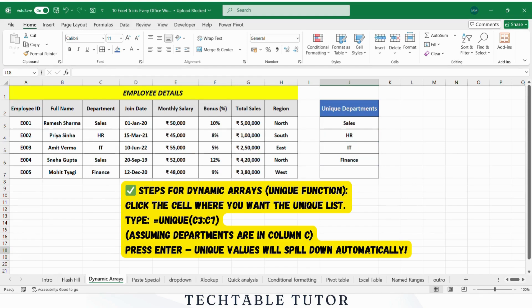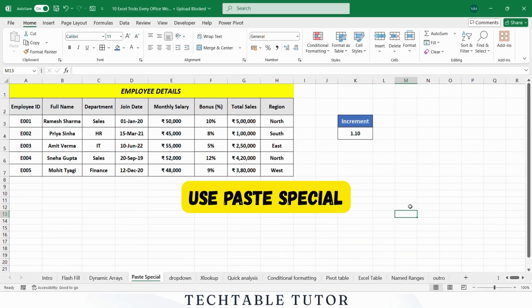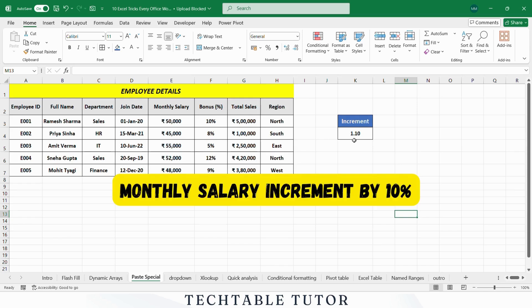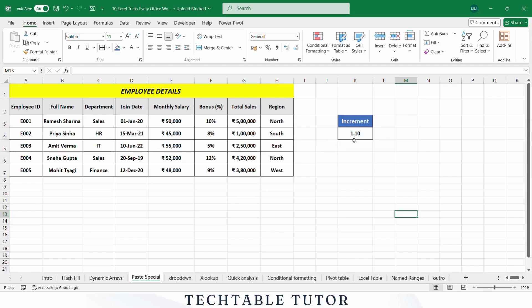Copy-paste is for beginners. Paste Special lets you copy values only, remove formatting, or even multiply a whole column by 10. For example, let's say you want to increase everyone's monthly salary by 10%. You can copy 1.10, use Paste Special, and select Multiply.